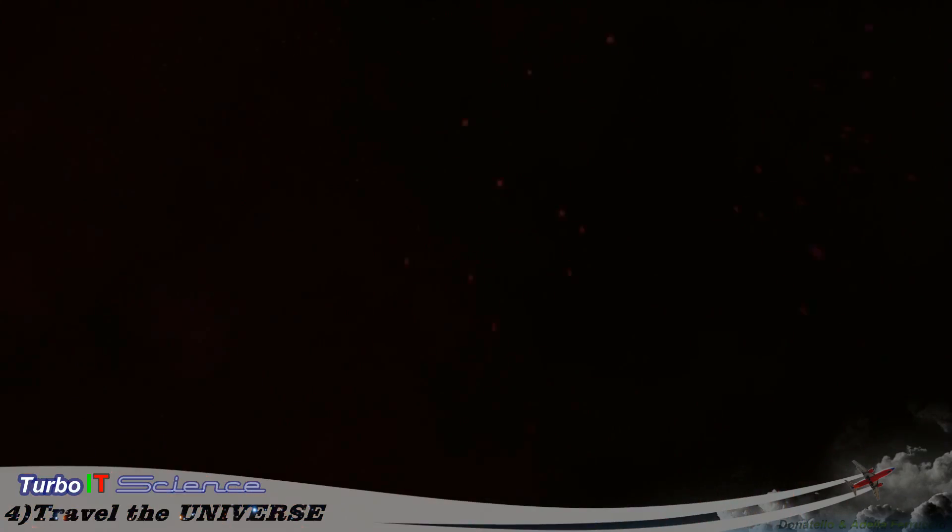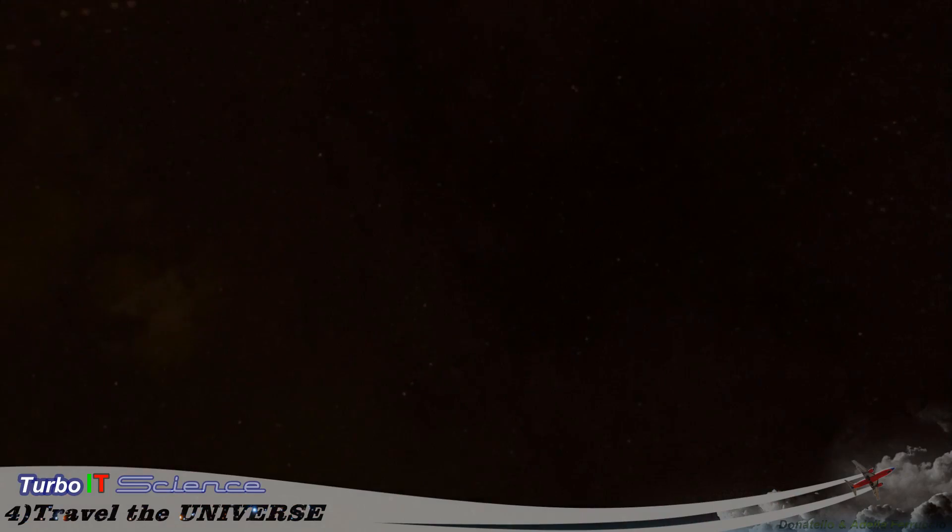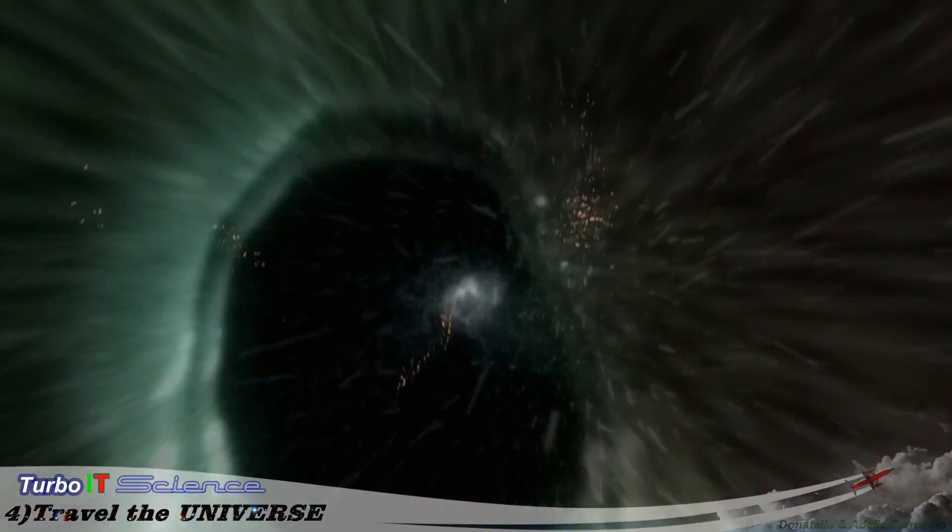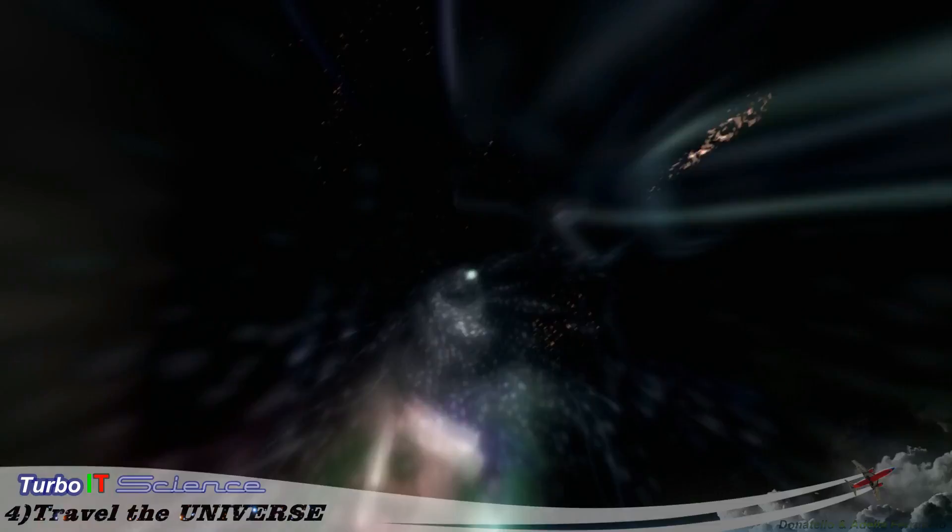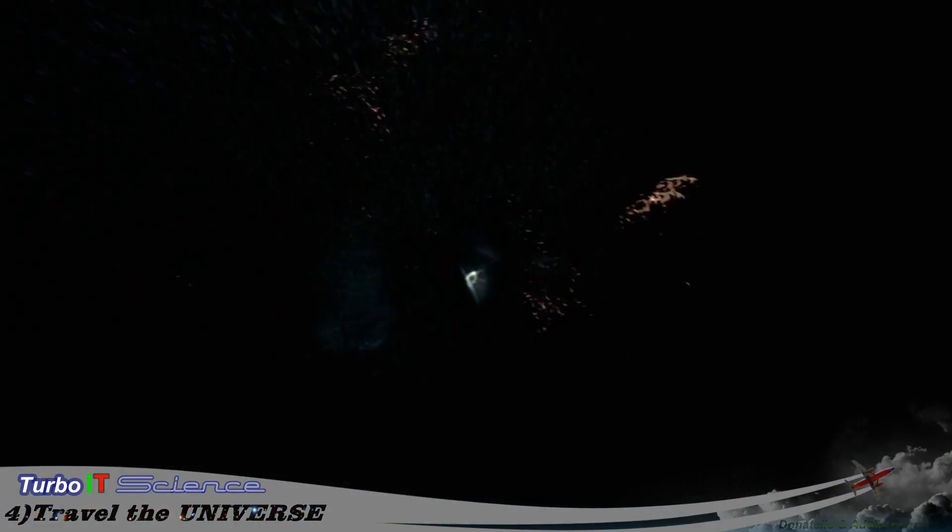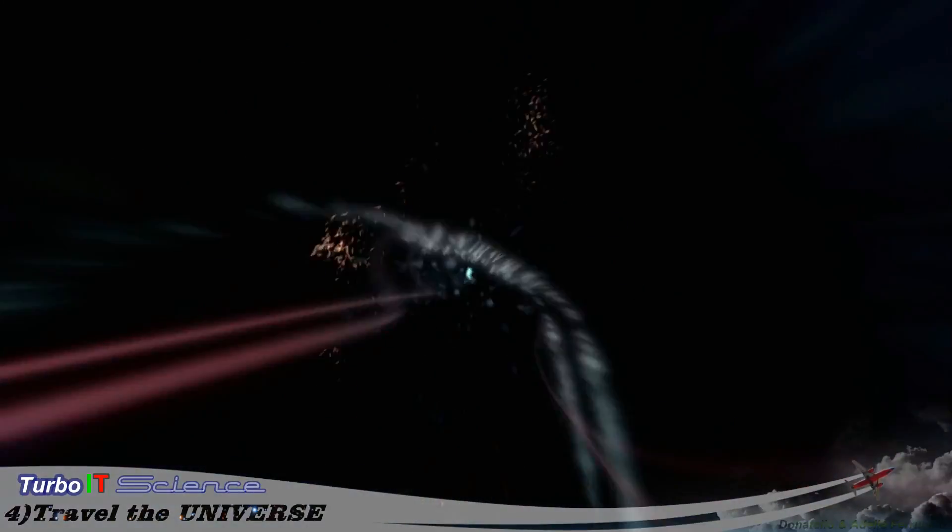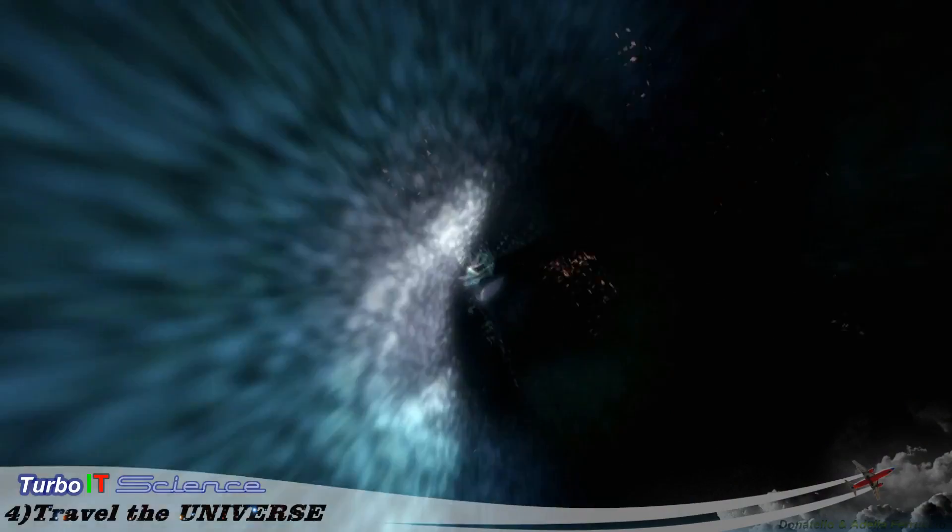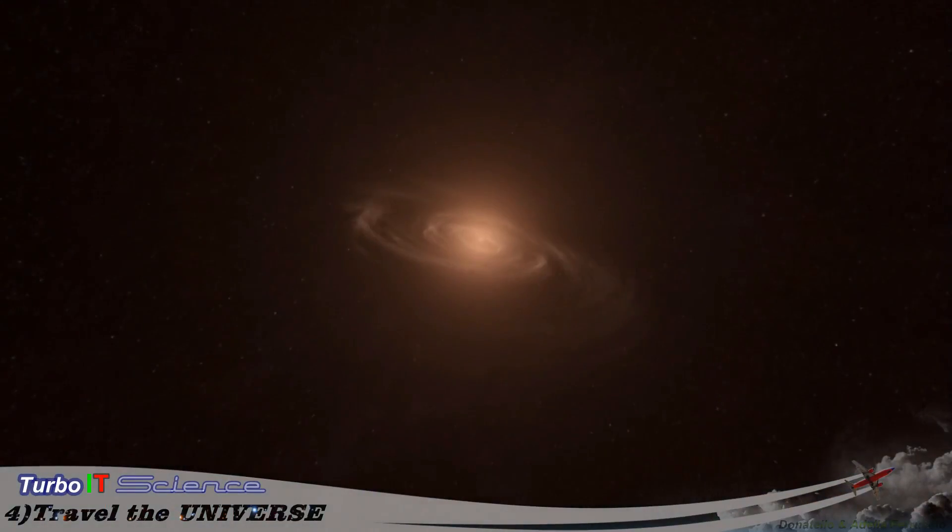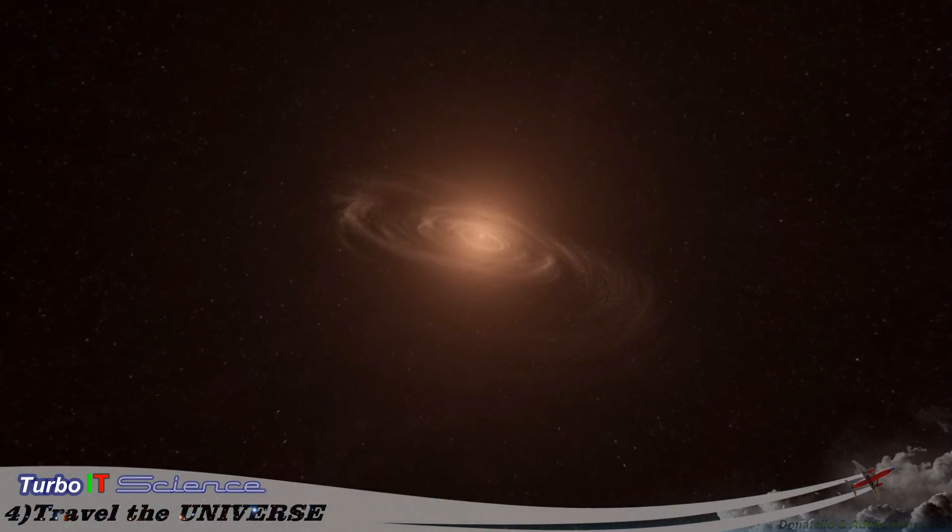Distances so vast they're mind-boggling. Who knows what strange forces lie ahead, what we'll discover when, if, we reach the edge of the universe.